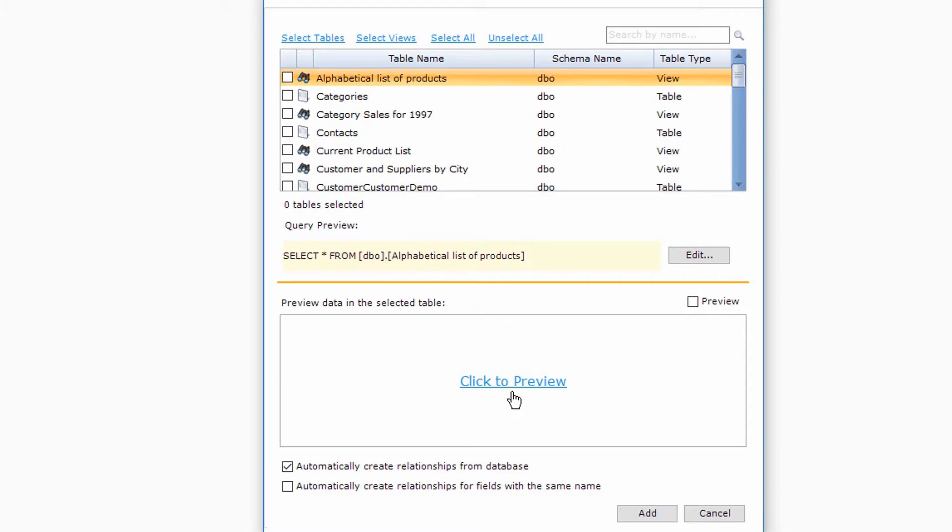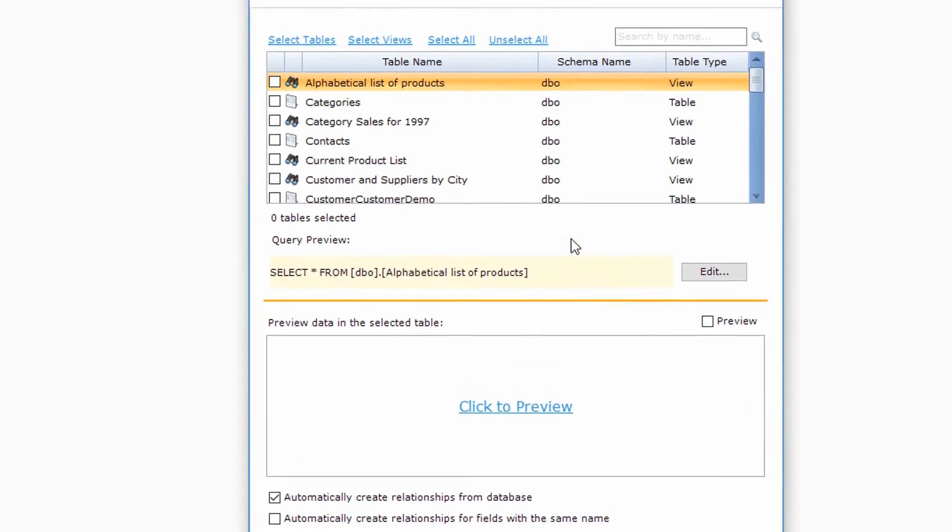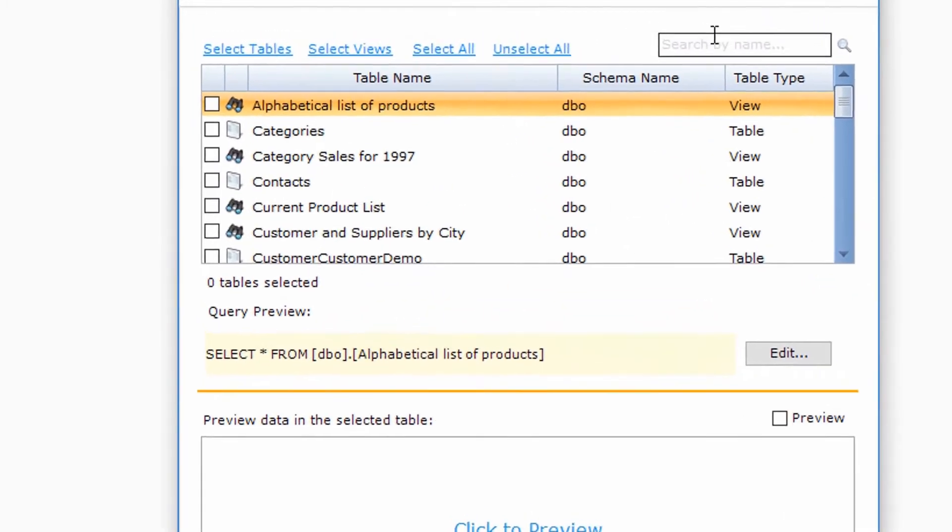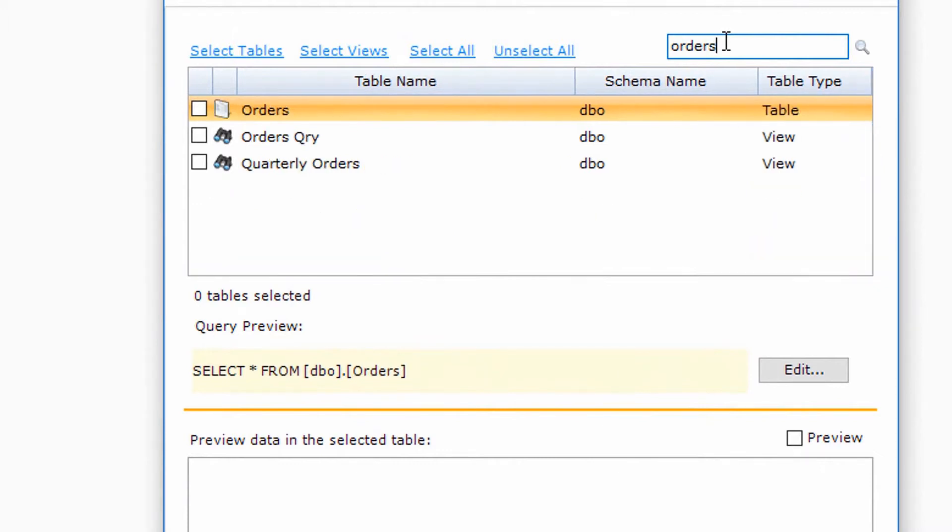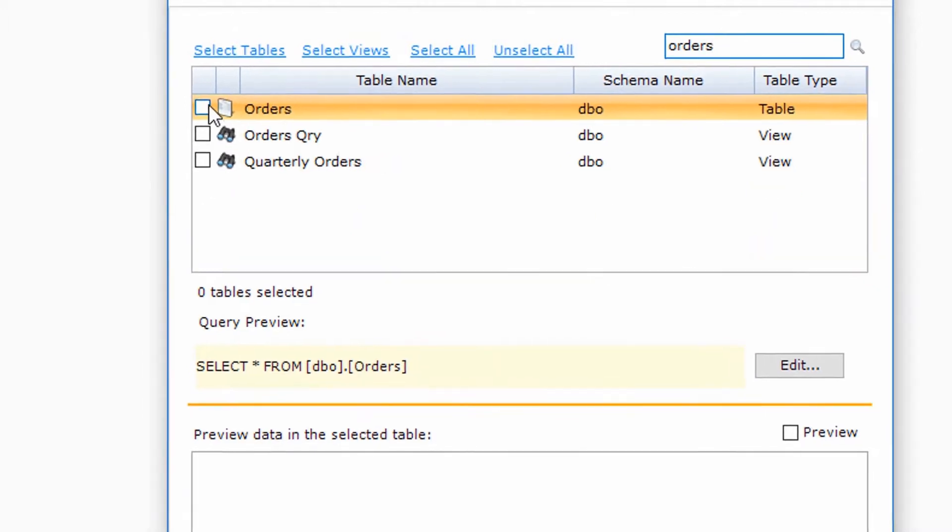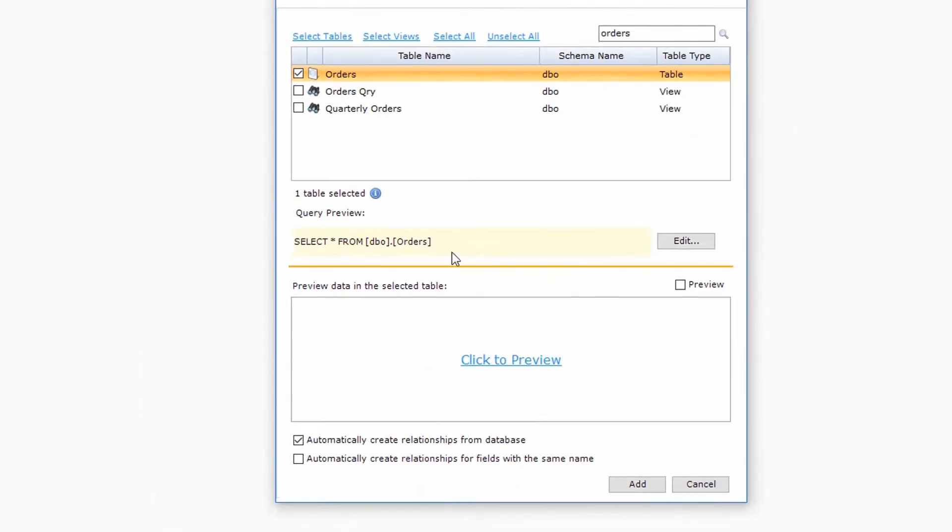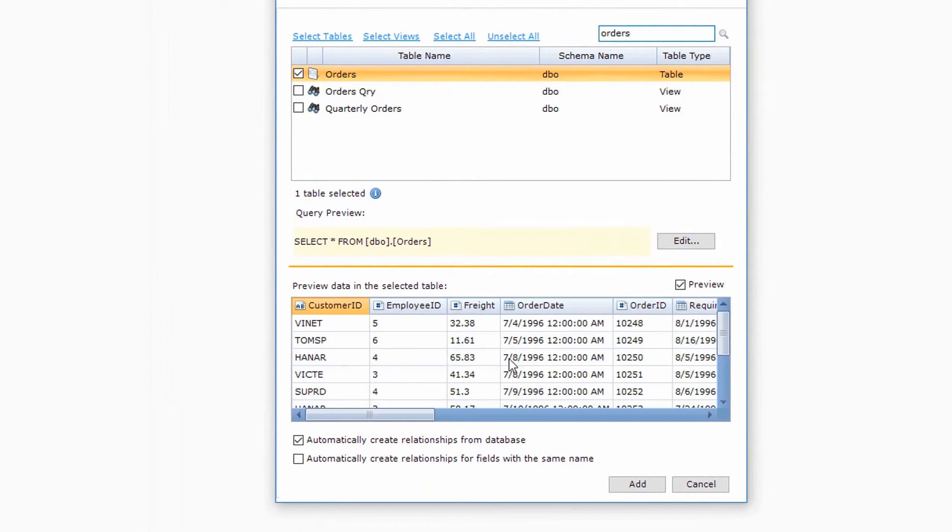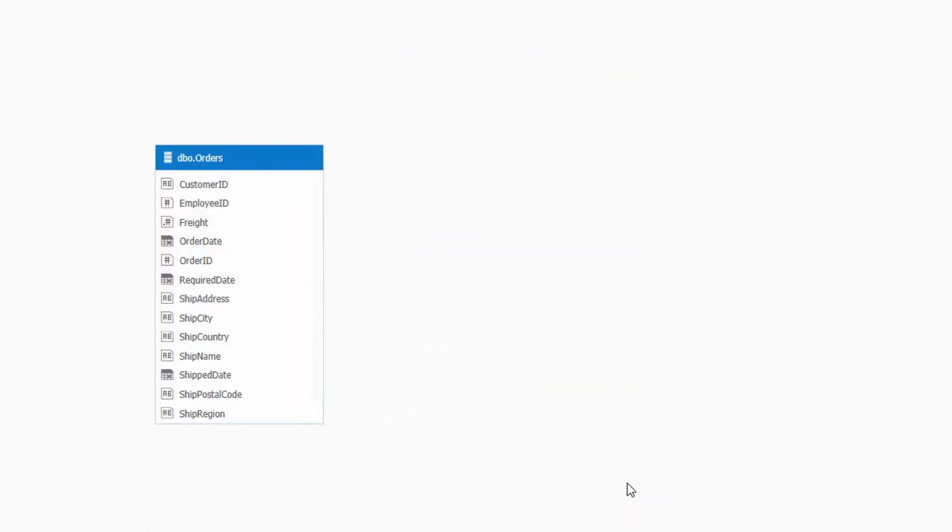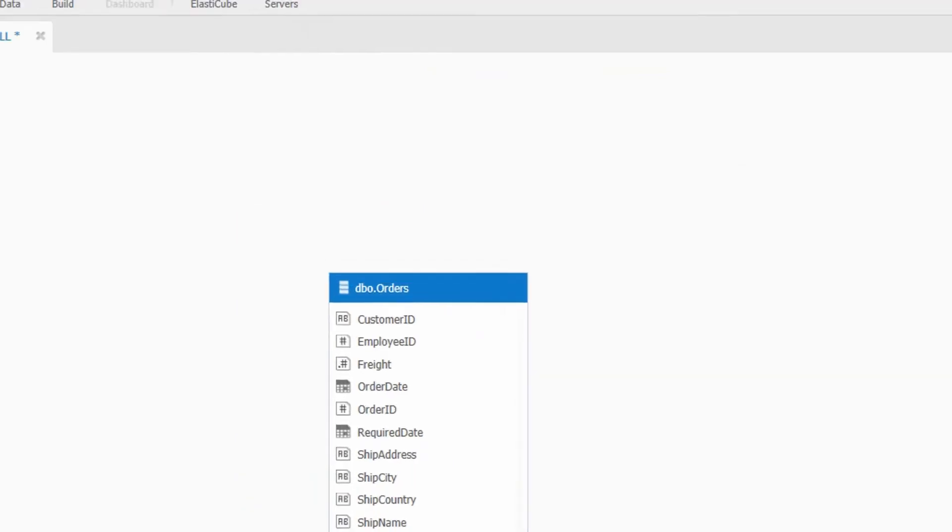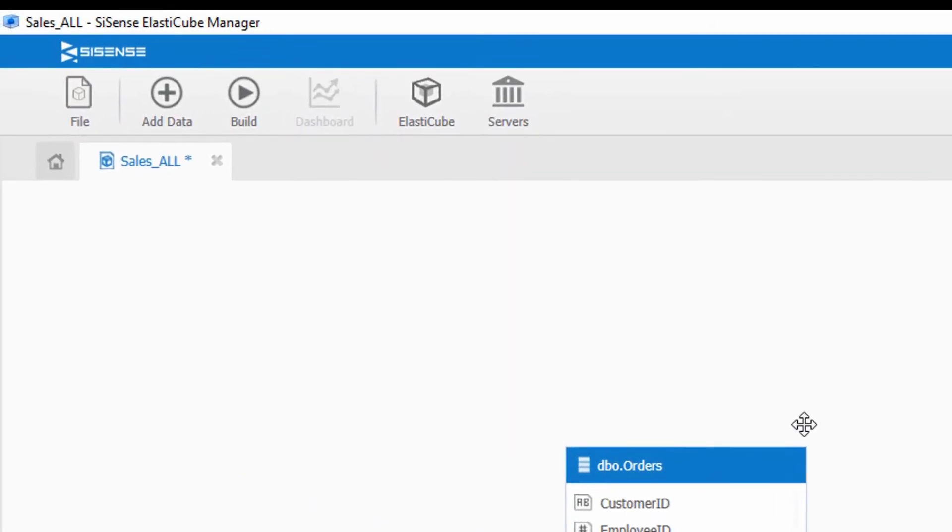Sisense allows you to connect to any source of data, including database servers, flat files, or web services with just a few clicks. Once connected, you can search and find relevant data, preview the details, and add it to your ElastiCube, Sisense's super-fast data store.